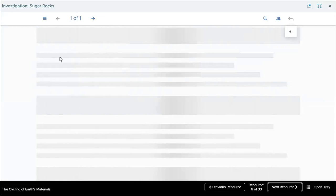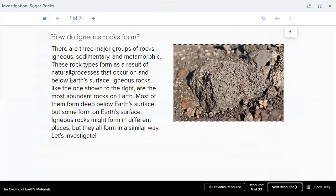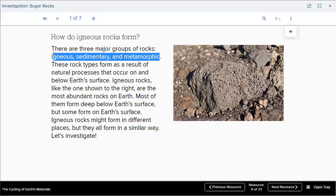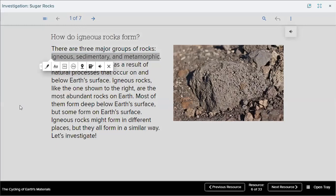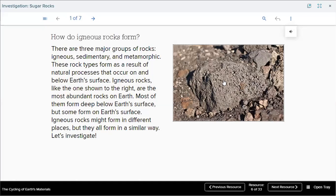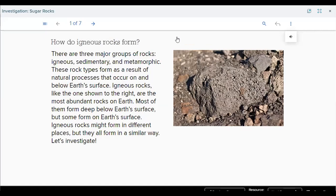This is an investigation of rocks — how do igneous rocks form? There are three major groups of rocks: igneous, sedimentary, and metamorphic. Mohanad reads: how do igneous rocks form? There are three major groups of rocks — igneous, sedimentary, and metamorphic.